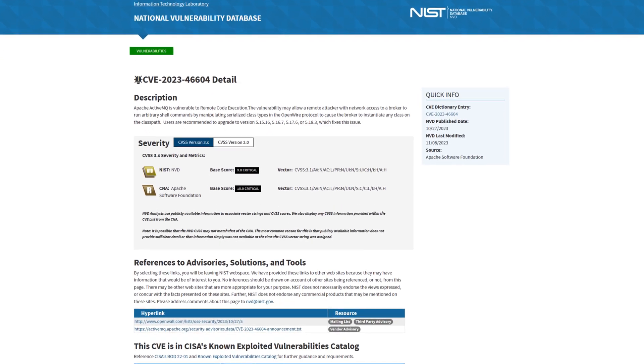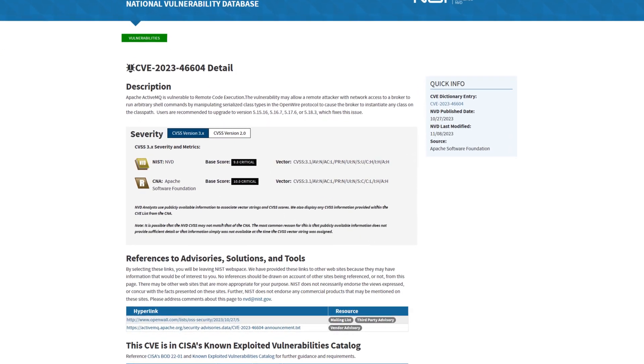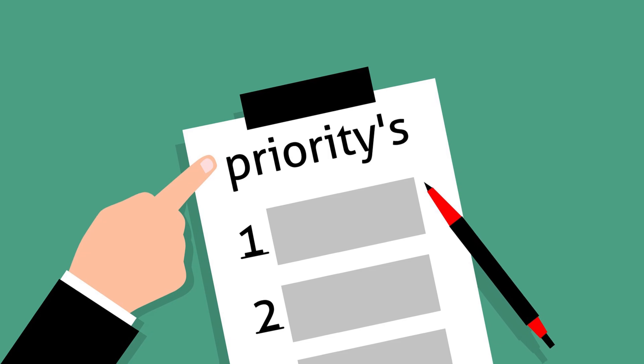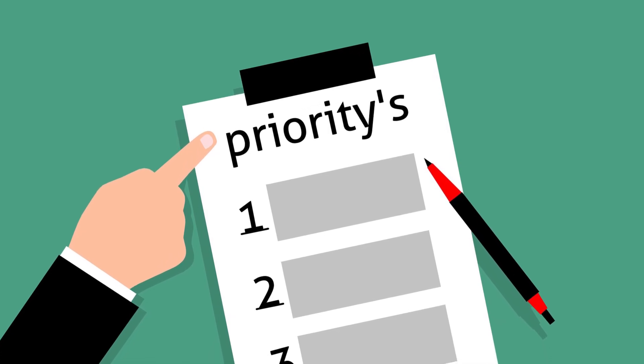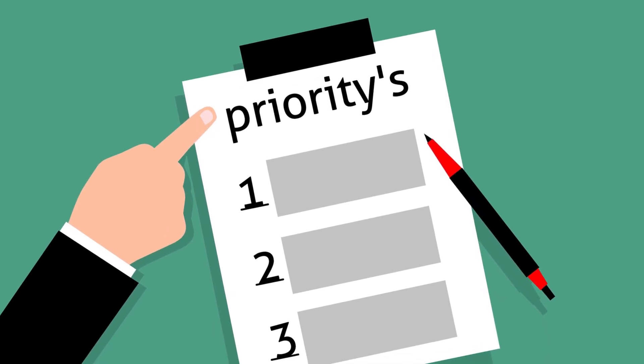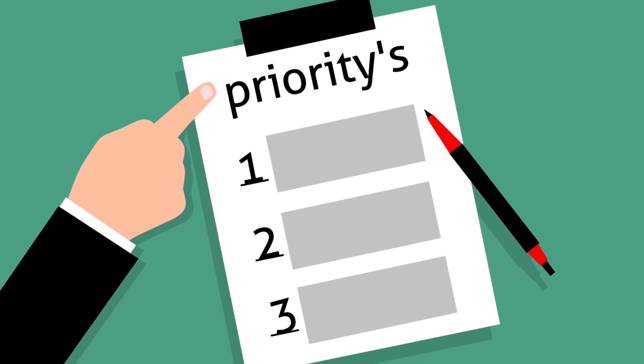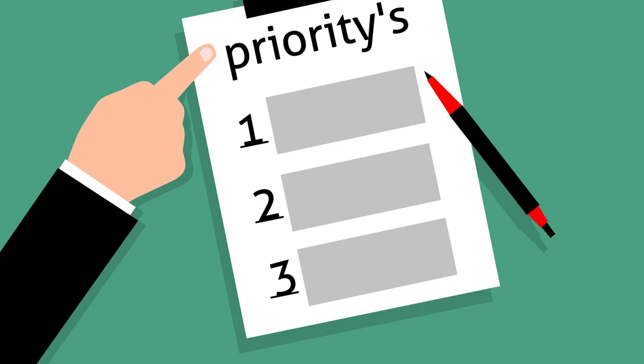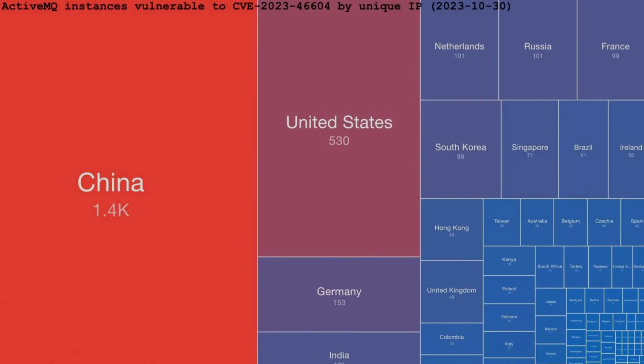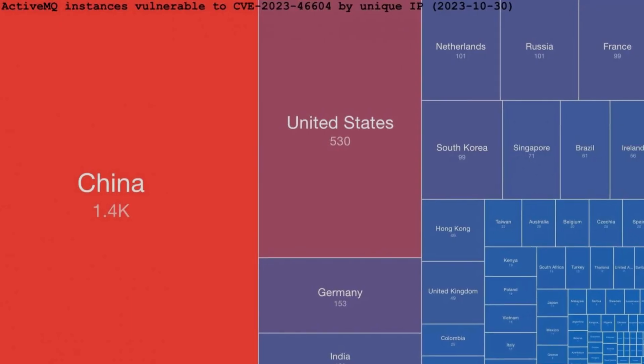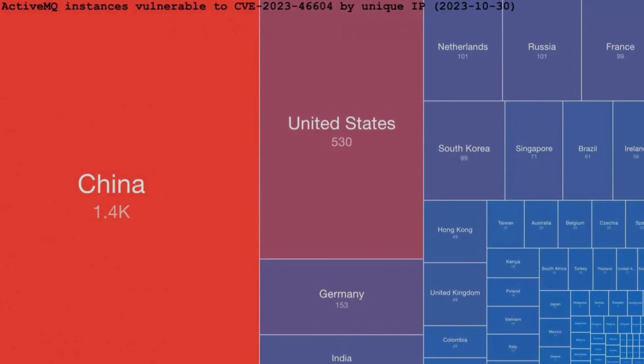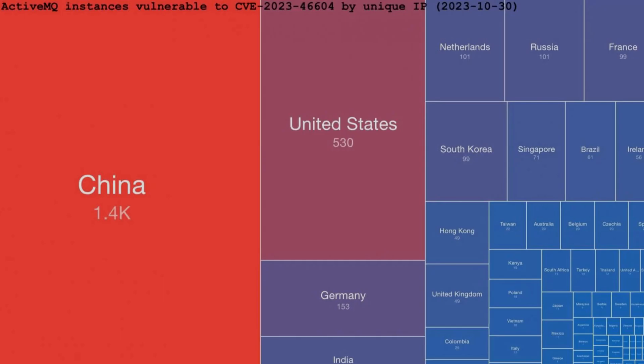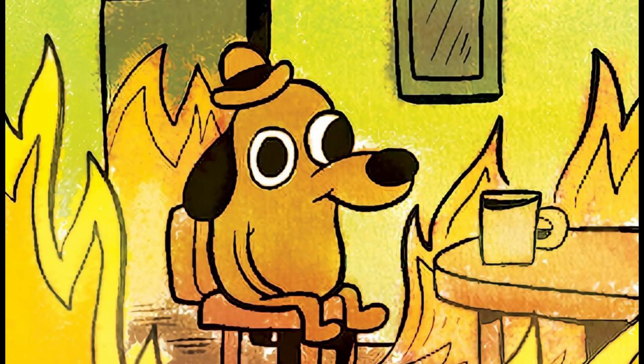System admins need to make it a top priority to get this patched, especially for internet-facing machines. And if you do have an internet-exposed vulnerable ActiveMQ server, it's probably safe to assume that it's already been compromised due to how easy it is to exploit this vulnerability.